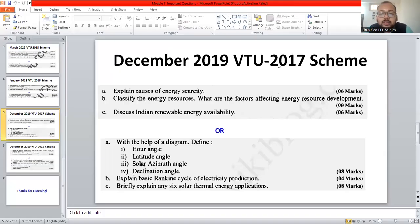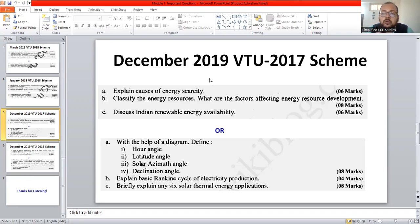Dear all, we would like to move on to the third part of the video on important questions of Module 1 in the subject Renewable Energy Sources. I am going to discuss a few important questions based upon the previous year question paper. We are going to discuss the important questions from the year 2019, for 2017 Scheme students of VTU. The syllabus are almost similar, so let us see what are the probable questions based upon Module 1.